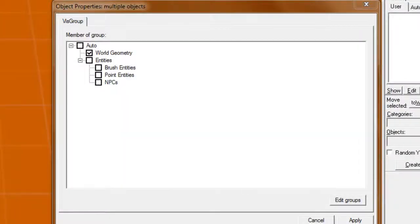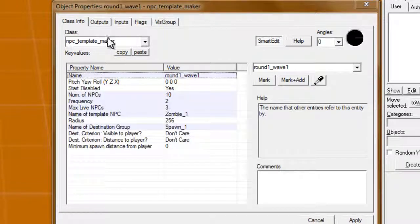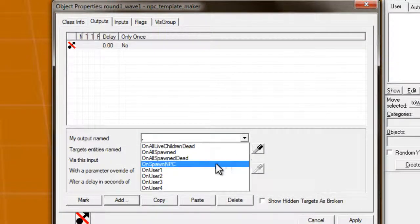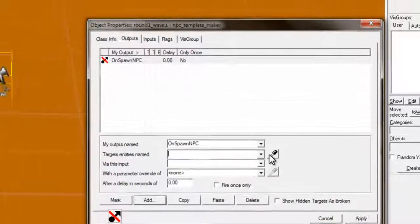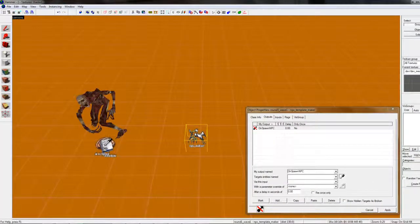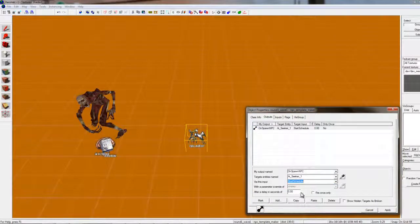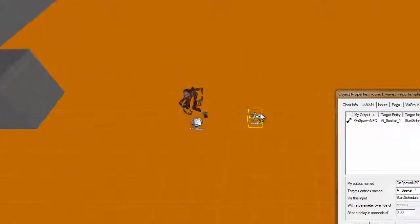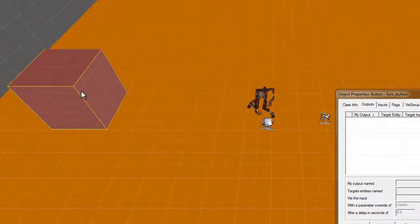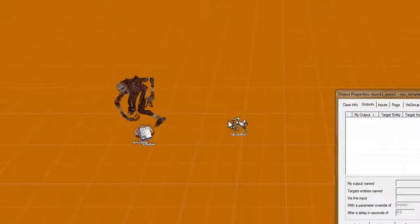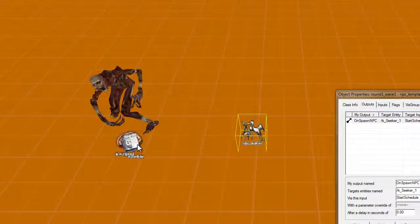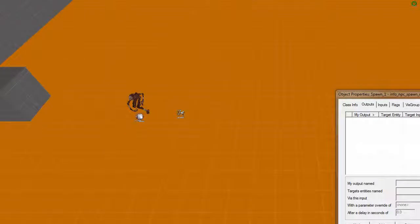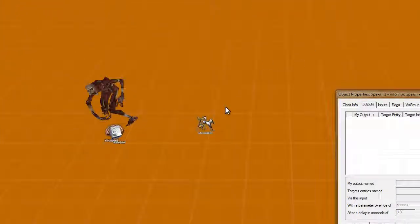Alright. Once you have this hooked up with everything, there is a few more things you have to do. One of the things is you have to go to on spawn npc, AI seeker one, start schedule. So, every time this thing spawns, after you press this button, every time this spawns, it'll start this schedule that'll make this zombie appear a bunch of times over here, wanting to chase after your player.